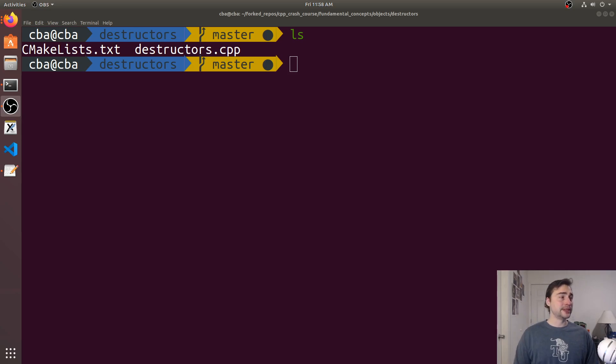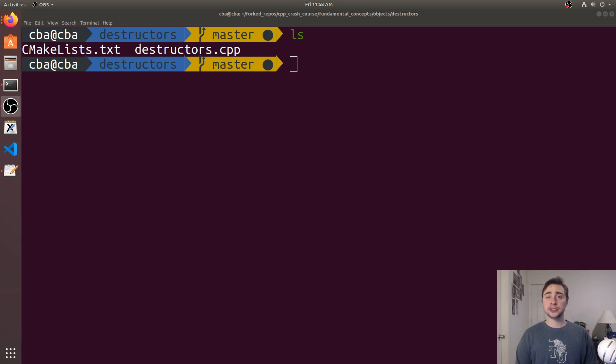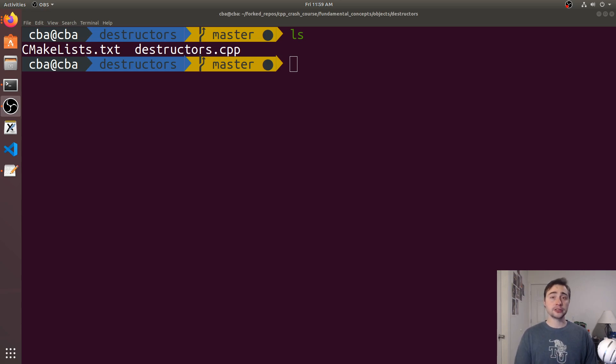Hey everyone, I'm Nick and welcome to version 2 of C++ Crash Course. In this episode of the series we're going to be talking about destructors.